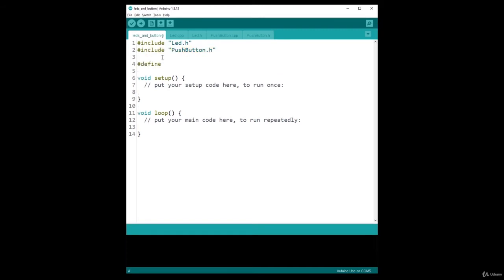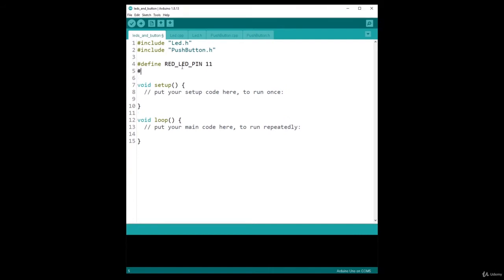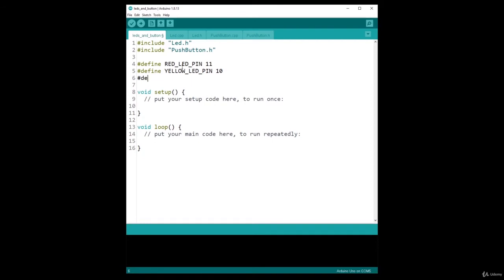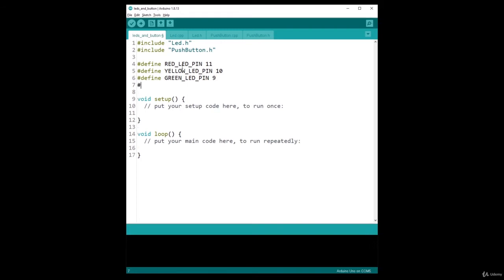Then I'm going to create some defines for the different LEDs that I have and the PushButton, for the pin numbers. I'm going to create RED_LED_PIN, which will be 11, and then define YELLOW_LED_PIN, which is pin number 10. Define GREEN_LED_PIN, which is 9, and then define BUTTON_PIN, which is pin number 2.